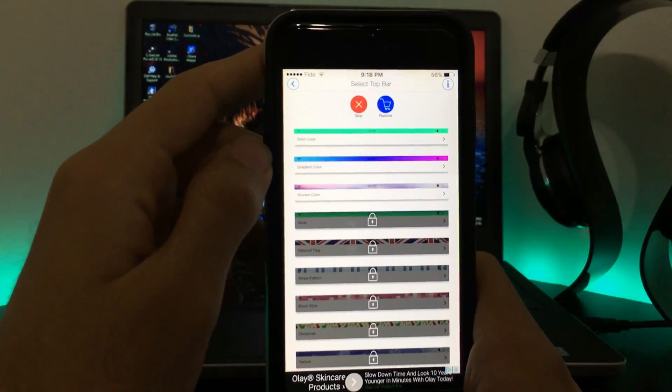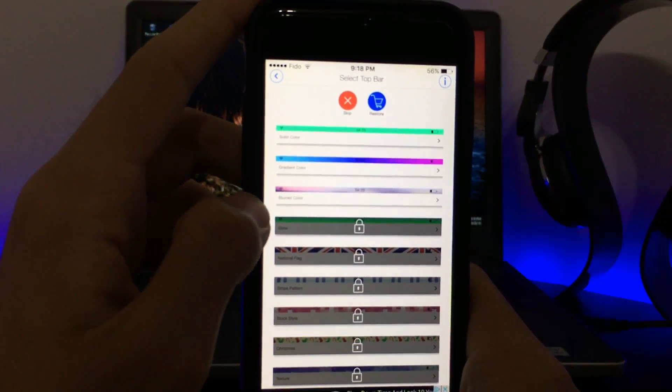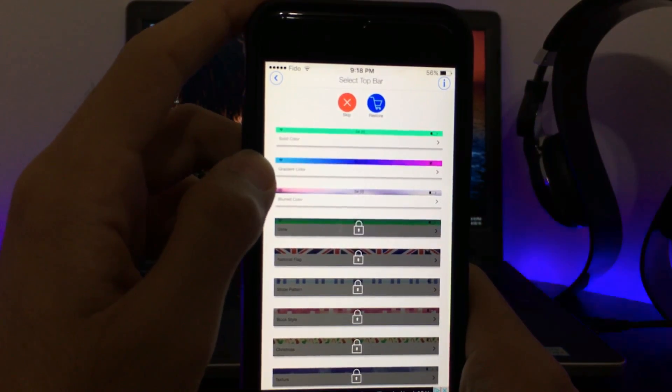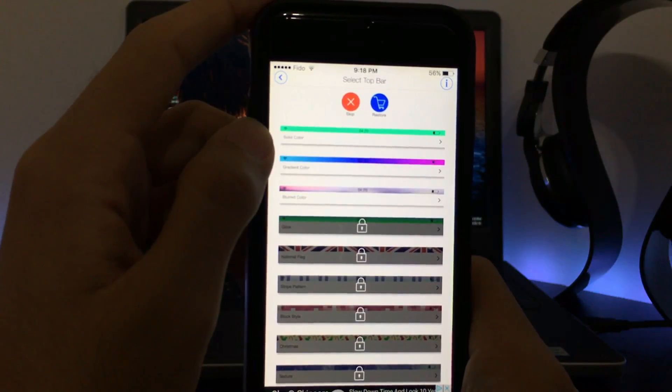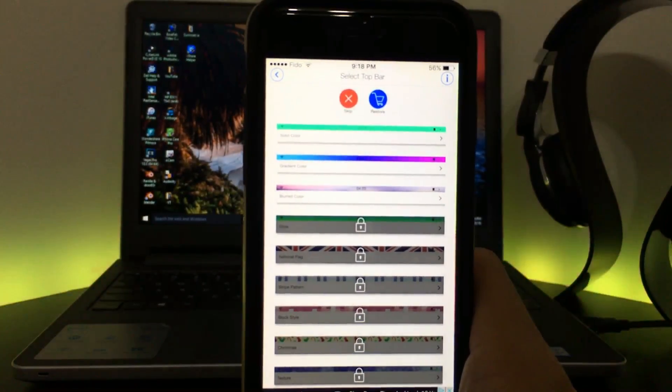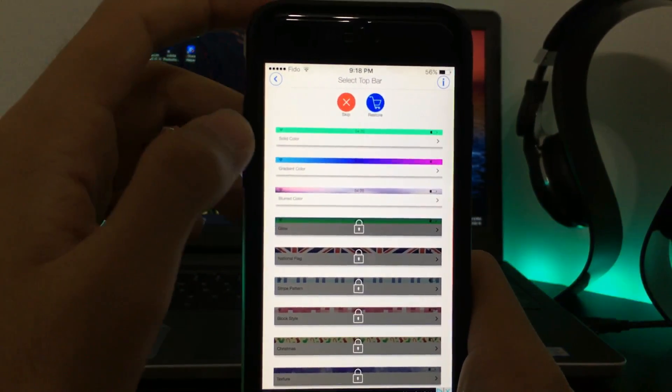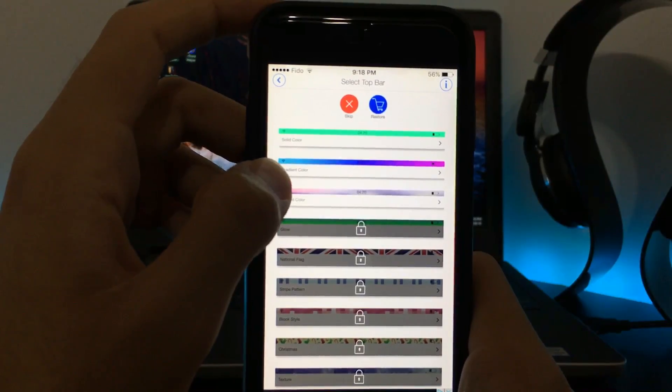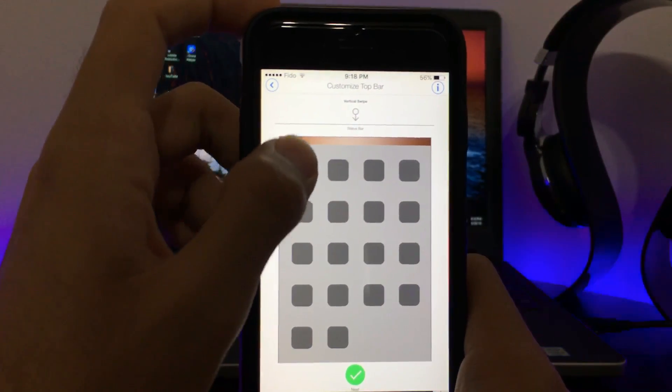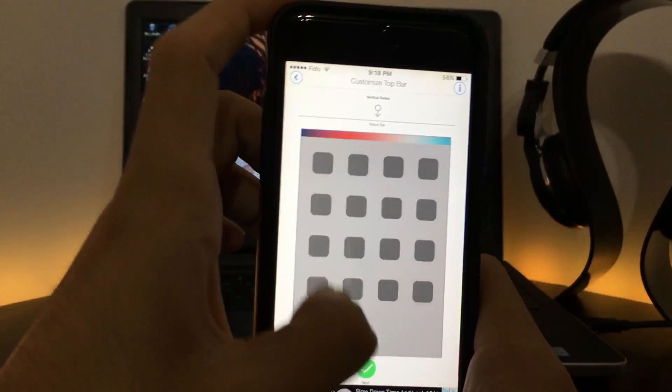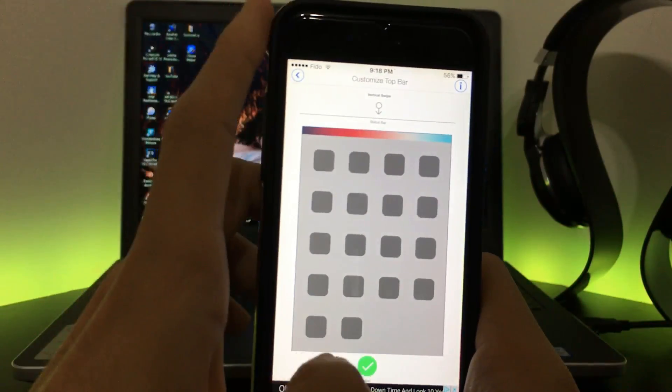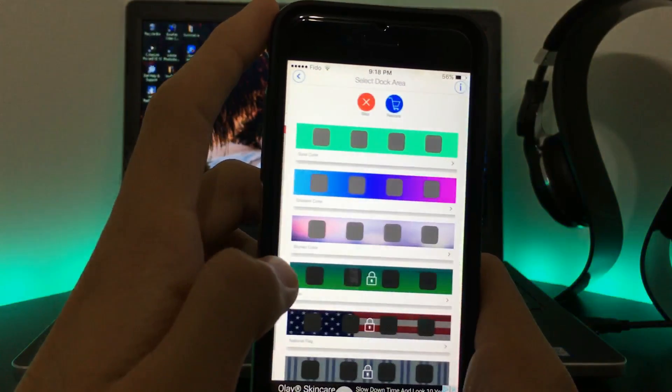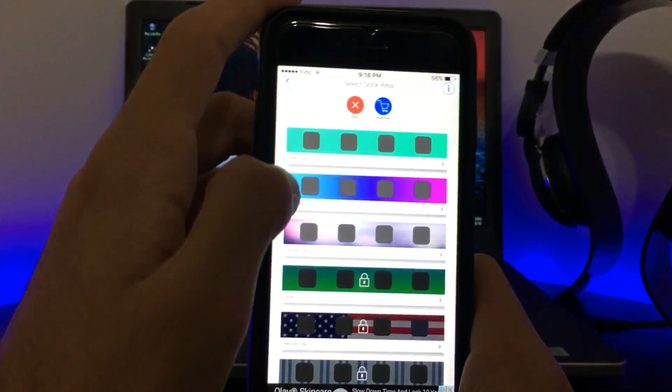here: the three options are blurred, gradient, and solid color. So you can choose based on your needs. I'm going to go for gradient color for the status bar. By swiping up and down you can change the colors, as you can see. This is the color I want, and for the dock area I want